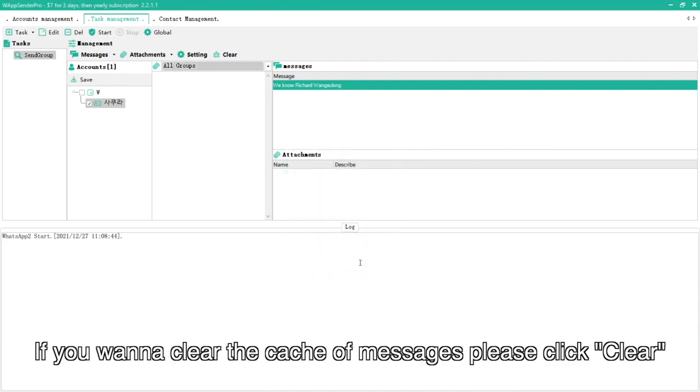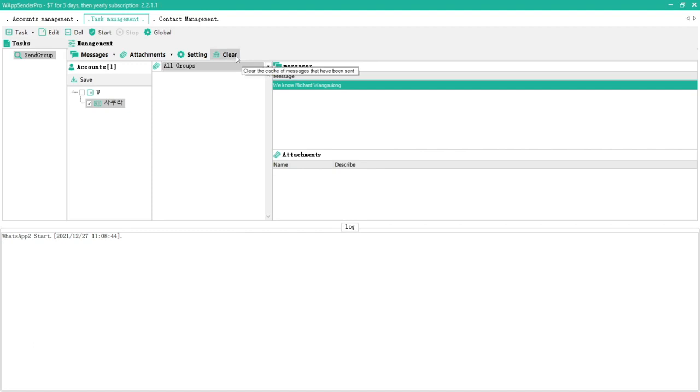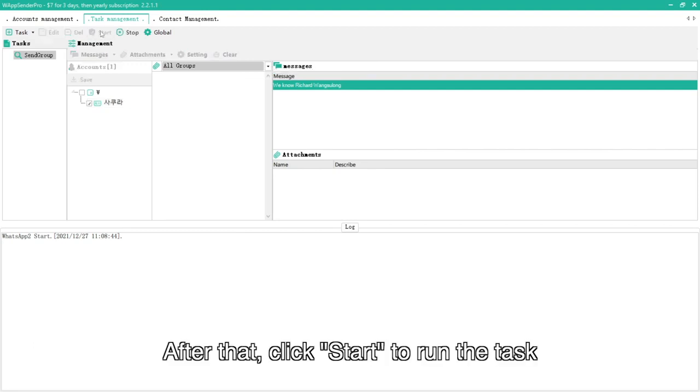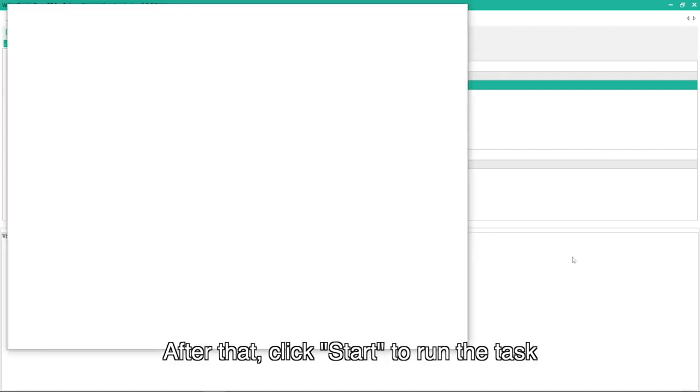If you want to clear the cache of messages please click clear. After that, click start to run the task.